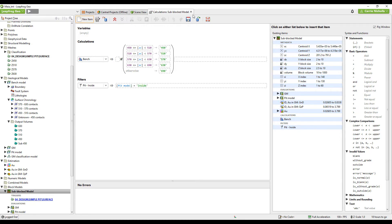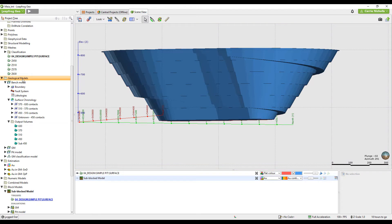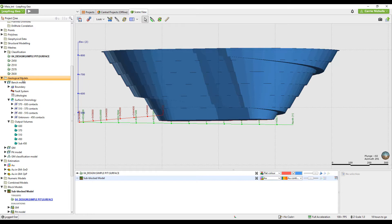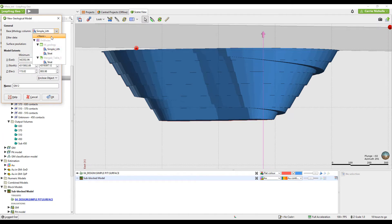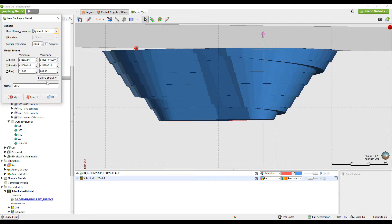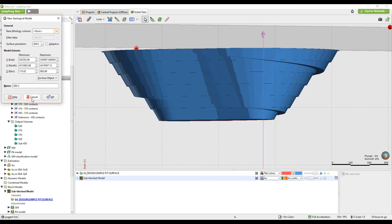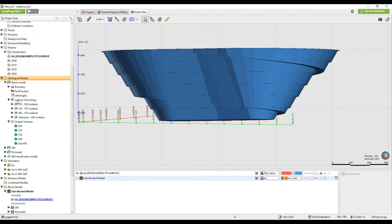So I'll just show you that method. Using the geological model method is much the same as building the PIP model, which I showed you in another video. When you create a new geological model, we'll use the base lithology as none because we don't want to use any of the categories from the drill holes because it's not relevant to what we want to do here.